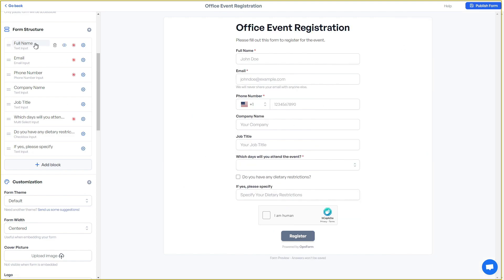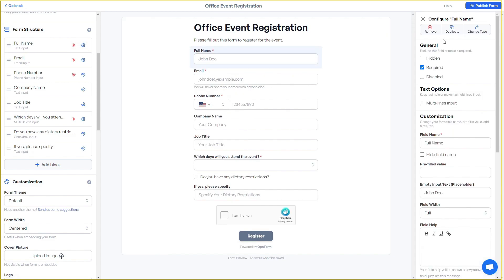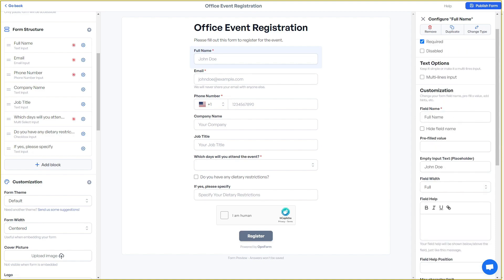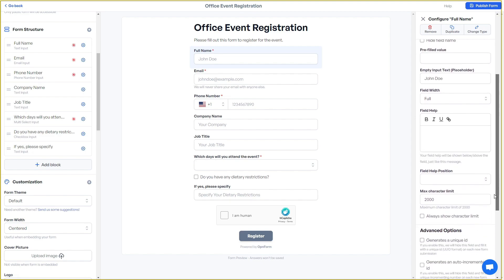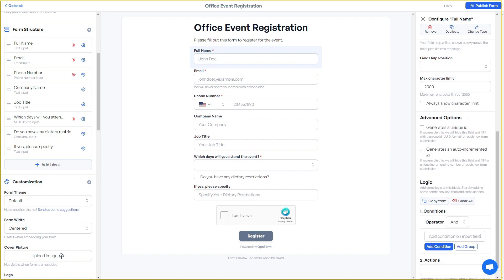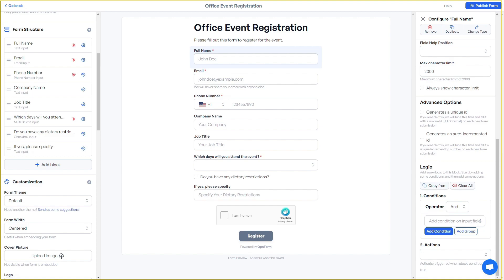For example, to change settings for the full name field, click on settings and all the configurations for that block open up. You can make it required or exclude it, change text options, customize the field, and access advanced options such as generating a unique ID or an auto-incremented ID. There is also event logic so you can add conditions. You can also remove, duplicate, or change the field type.